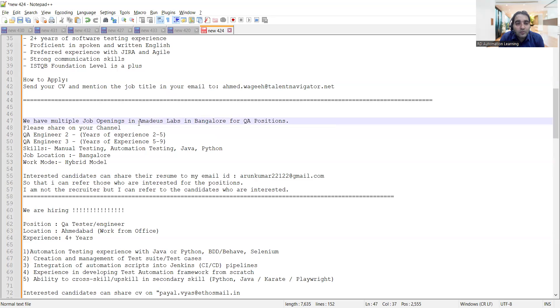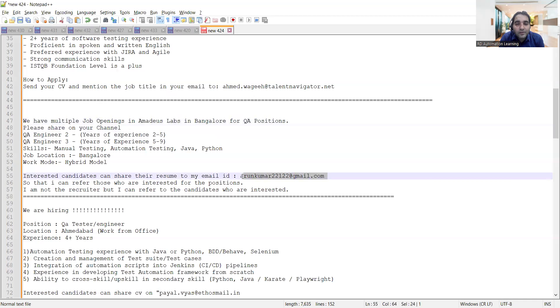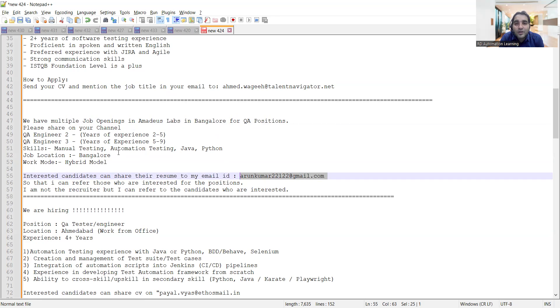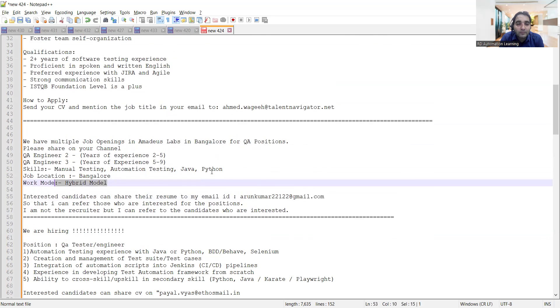Arun shared this in an email. There is a job opening in his company in Bangalore. They are looking for multiple QA engineers, QA engineer 2 and 3. Experience required is 2 to 5 and 5 to 9 years, and they are looking for someone with skills in manual testing, automation testing, Java, Python. Job location is Bangalore, work mode is hybrid model.